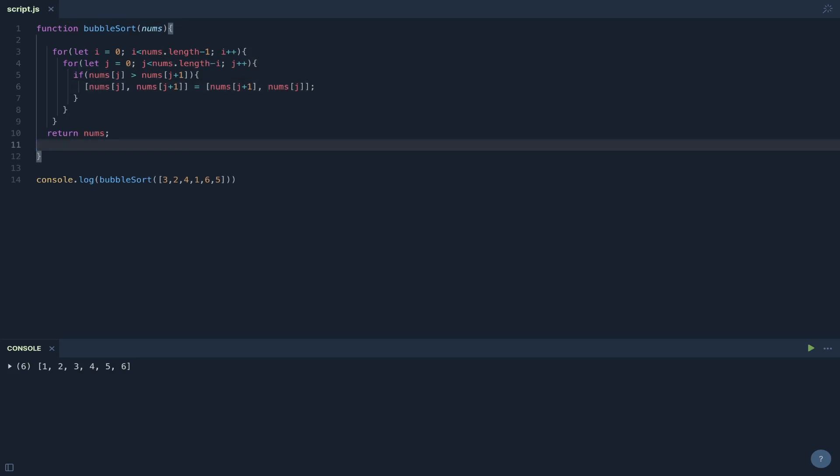And there you have it. That's bubble sort. Just remember with a bubble sort algorithm, just think of it as two values being compared and then bubbling up or propagating to the end of the array. And then this should come naturally to you.